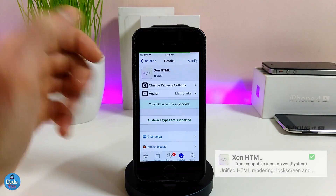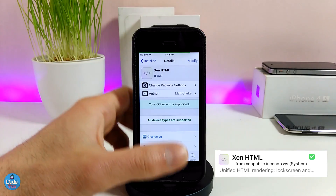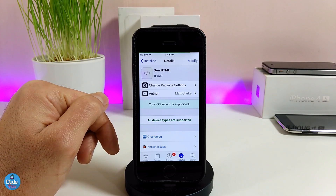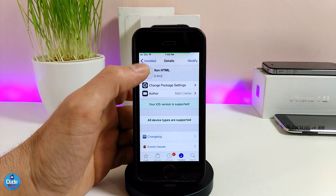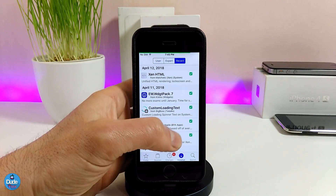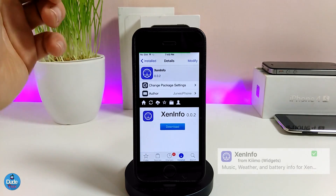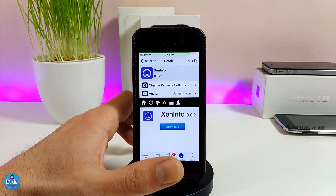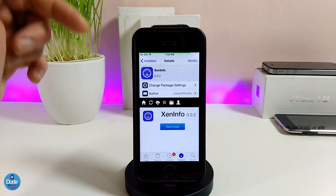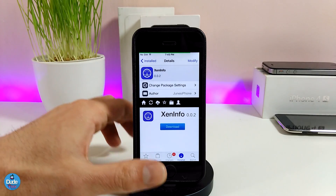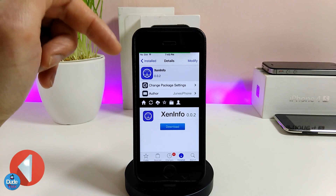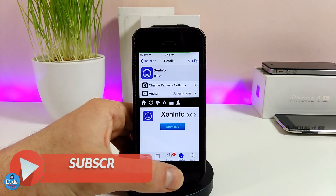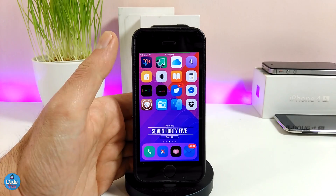Then you need to look for the tweak called XN HTML. Once you download this one, you need to look for another tweak which is going to fix most things for you — you might get some issues if you don't install the other one. The next one is called XN Info, and this one is going to make your device stable. Once you want to download widgets to your jailbroken device, that tweak is going to fix most things for you, so it's necessary to download both.